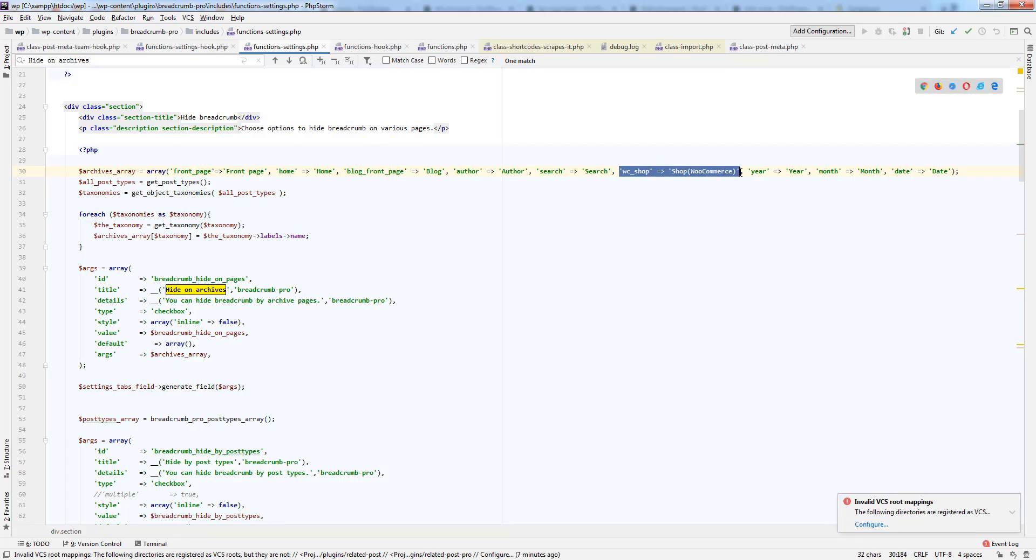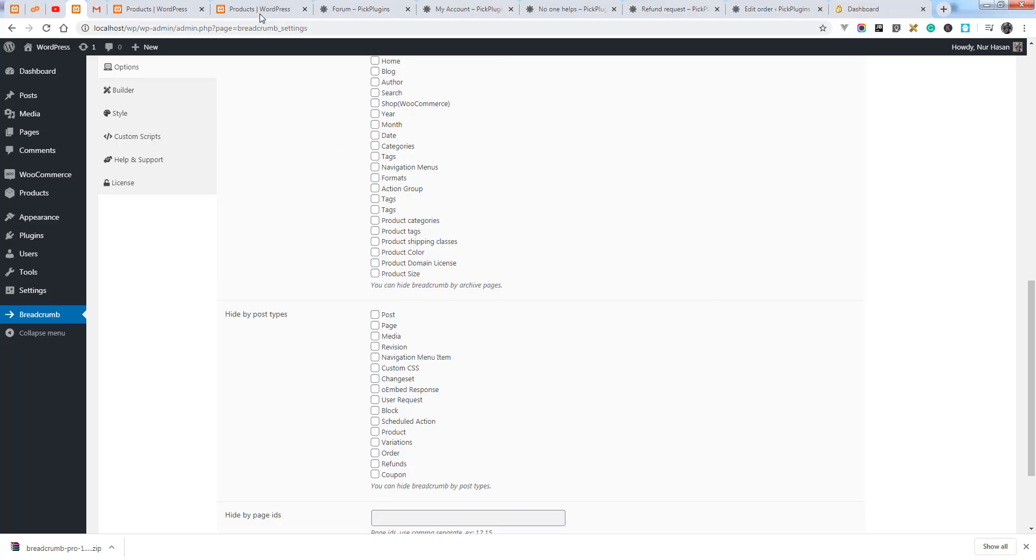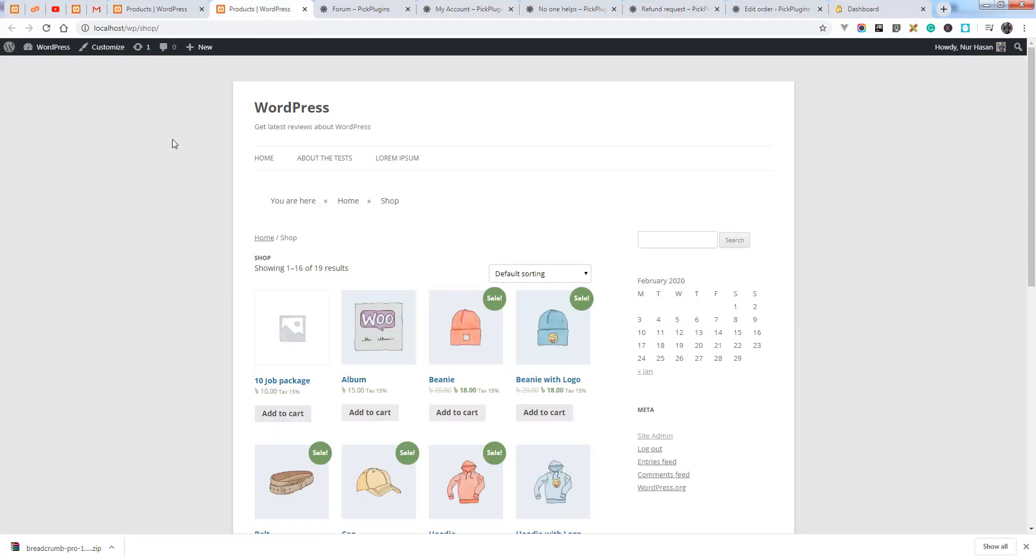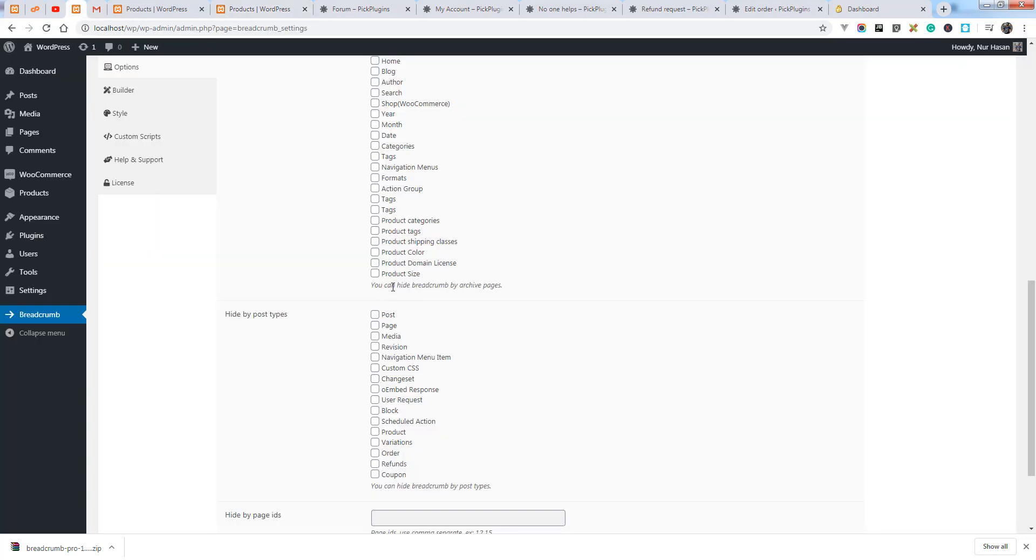I have added the option, and let's see the shop page. The breadcrumb is showing on the shop page.